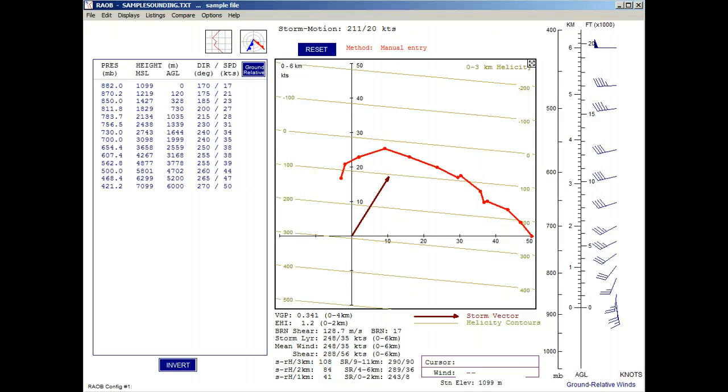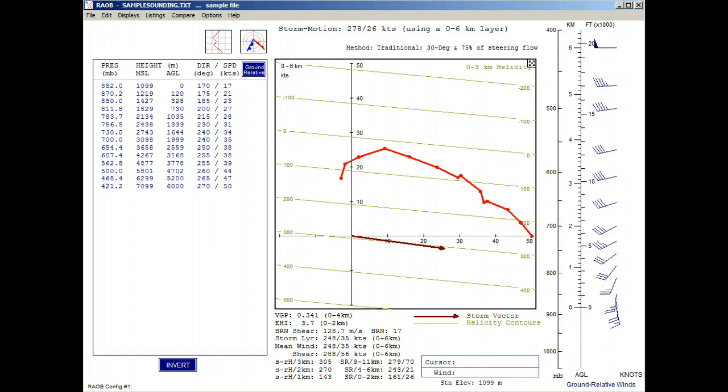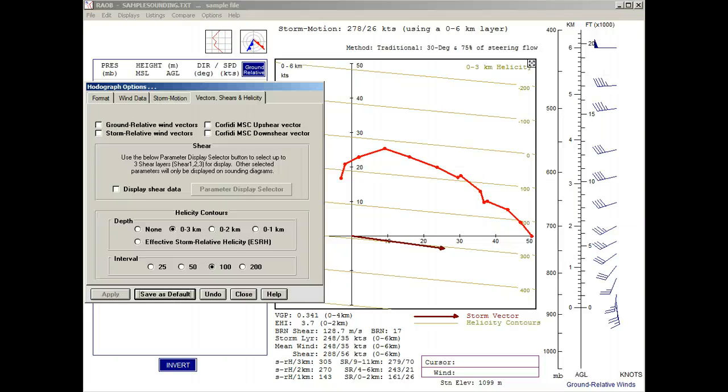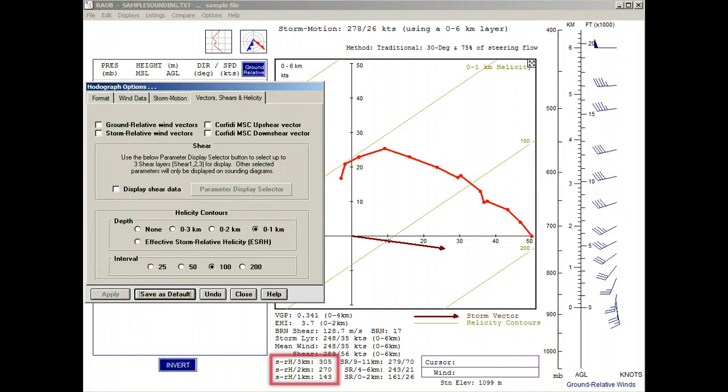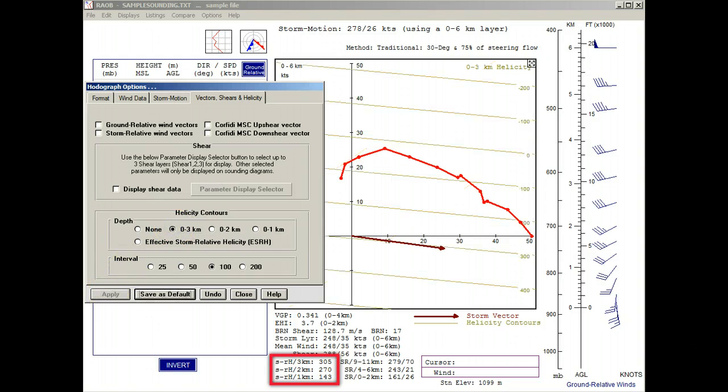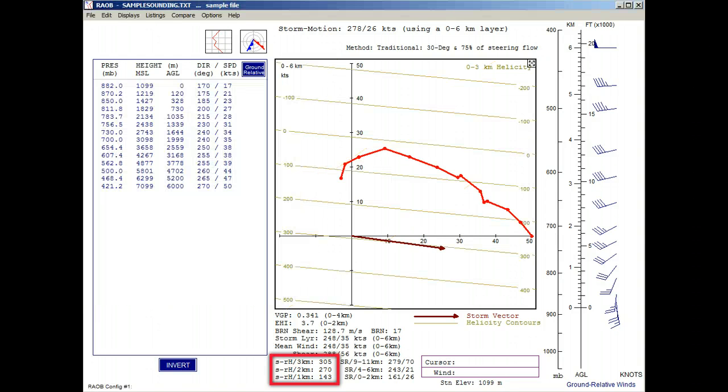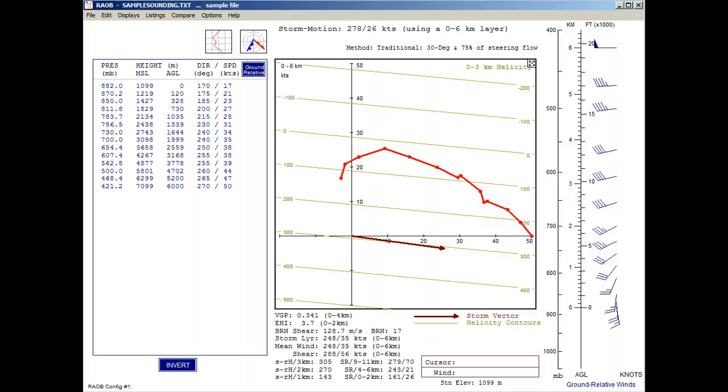Let's reset the diagram and recall the options panel. Let's try changing the helicity depths to the 2 kilometer option, and then the 1 kilometer option. And you can see a summary of the three helicity depth options here at the bottom of the parameter listing. Each represents where the storm motion vector is pointing to. You may ask which helicity depth is best.